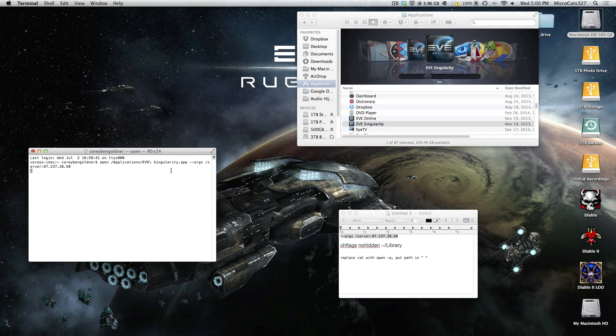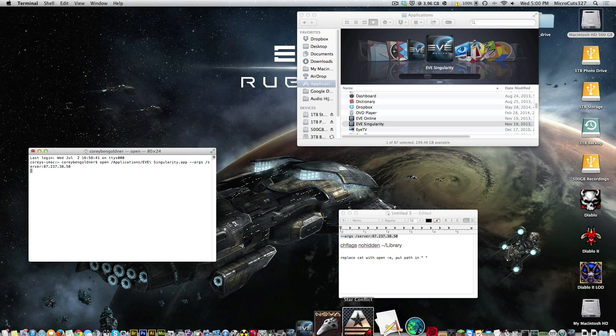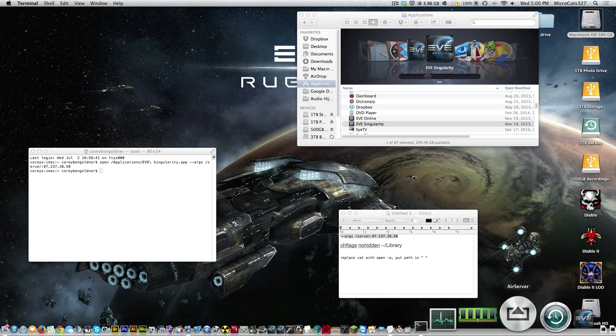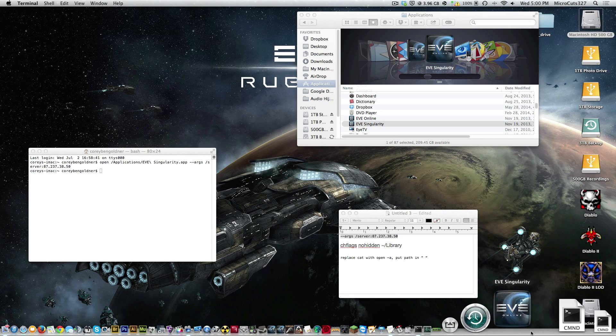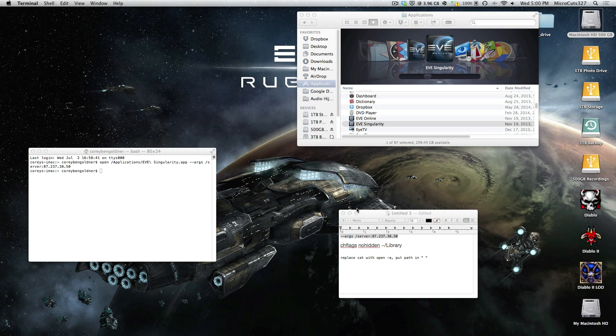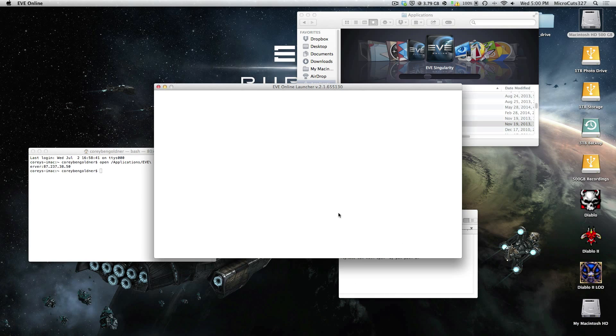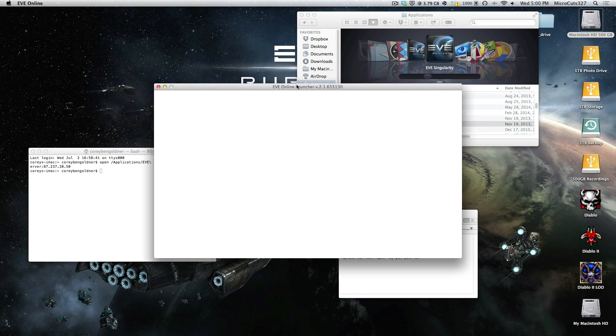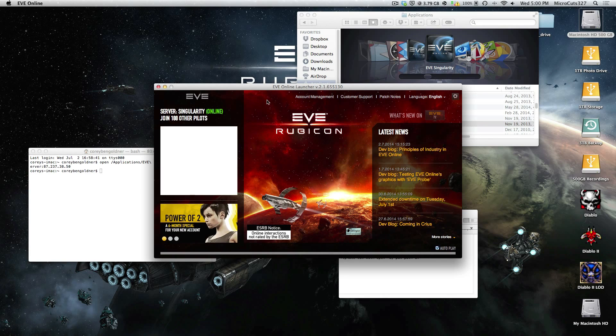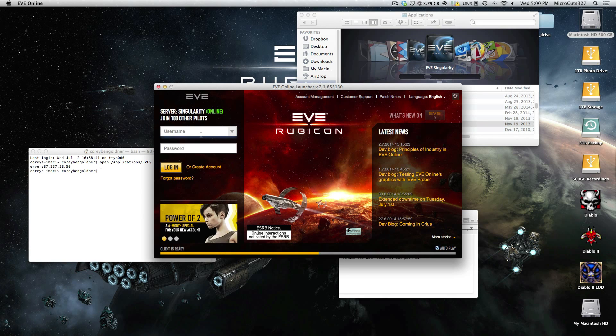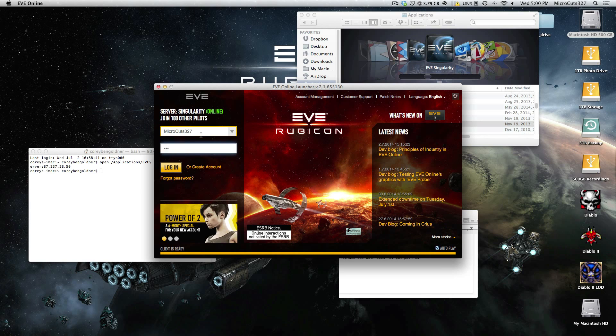And if everything goes according to plan, Eve Singularity should launch. And then it'll proceed to patch itself. Mine's already patched because I've been obviously using it. So let me just log in for you guys.